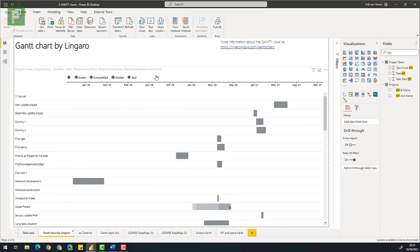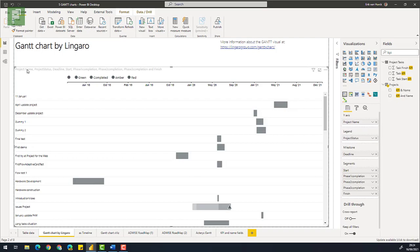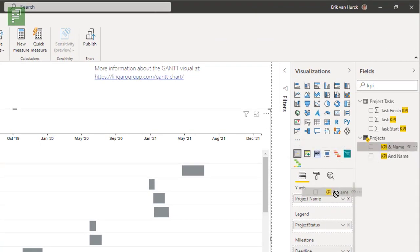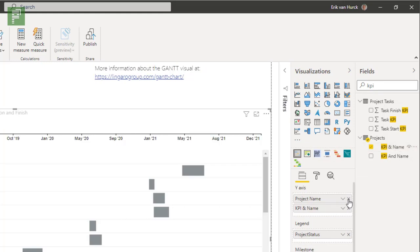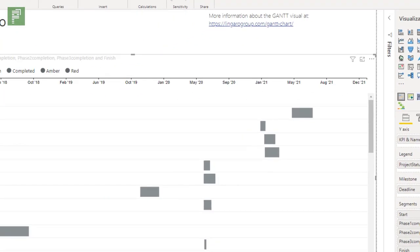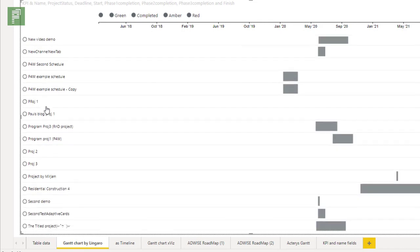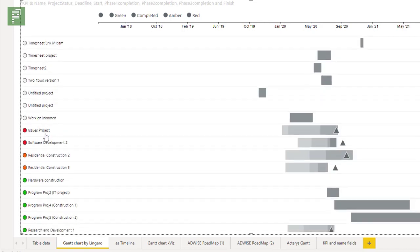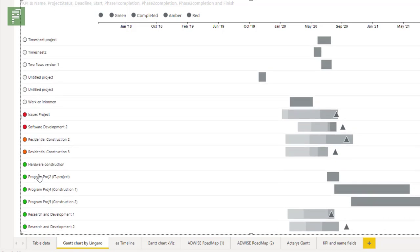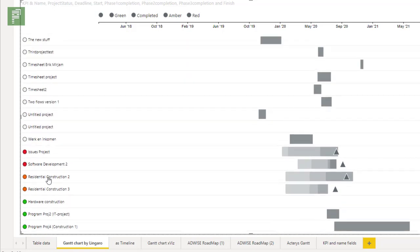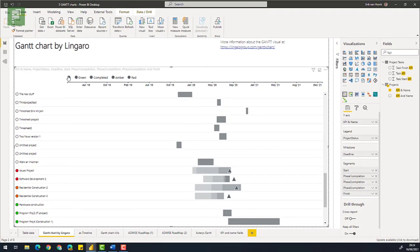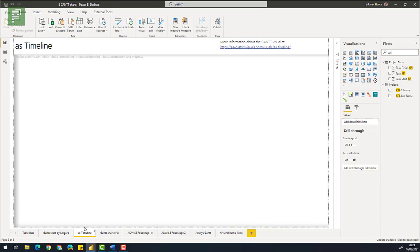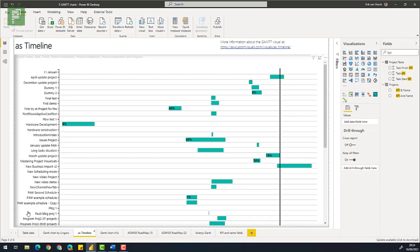So instead of using the project name, I'm actually going to use the KPI and name. I'm going to click here. I'm going to open it here. And what you see is you see instantly how we're doing with our color scheme. That just looks great, right? And even compared to the gray values that are default in the Lingaro Gantt chart.